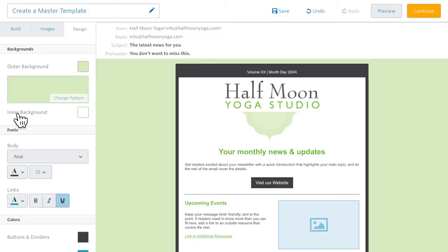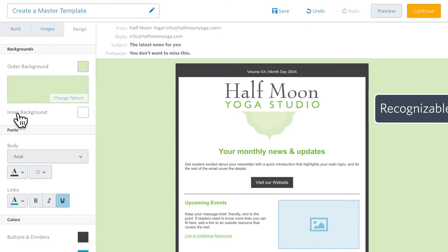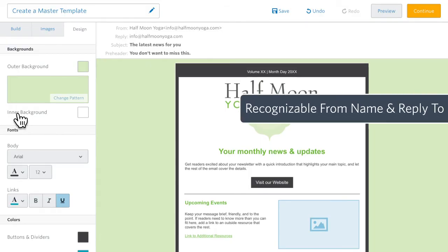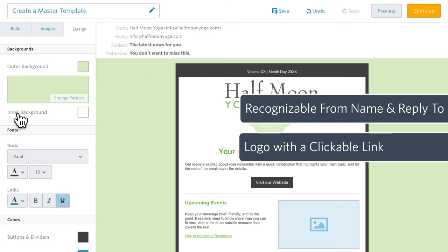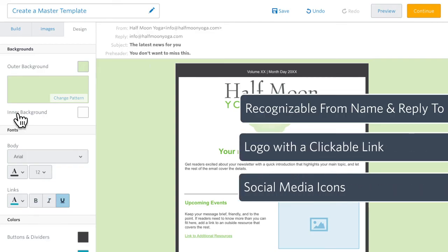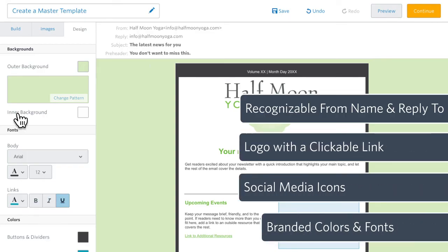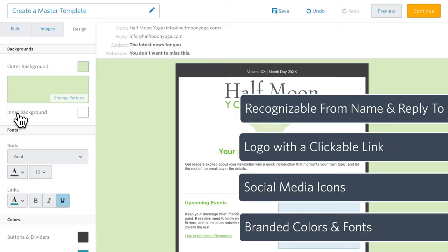At this point, we've added the things every company or business across the board should be including in their email. Recognizable from name and reply to email address, a logo with a clickable link, social media icons, and branded colors and fonts.